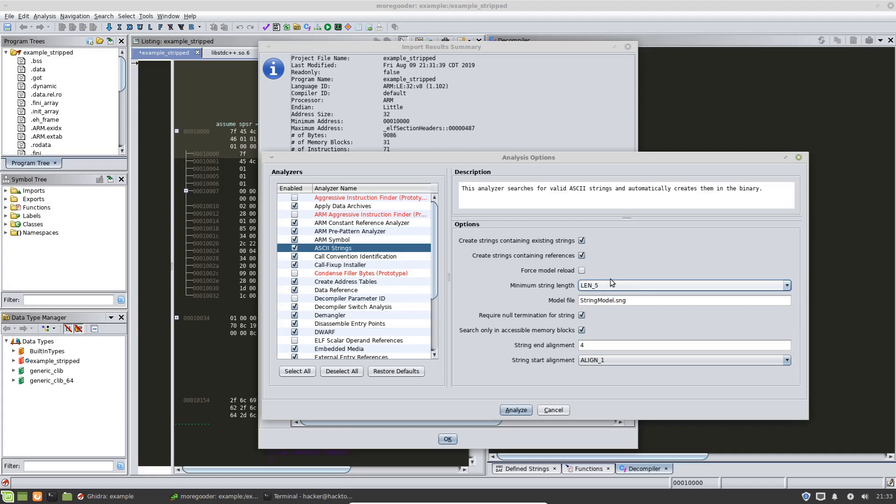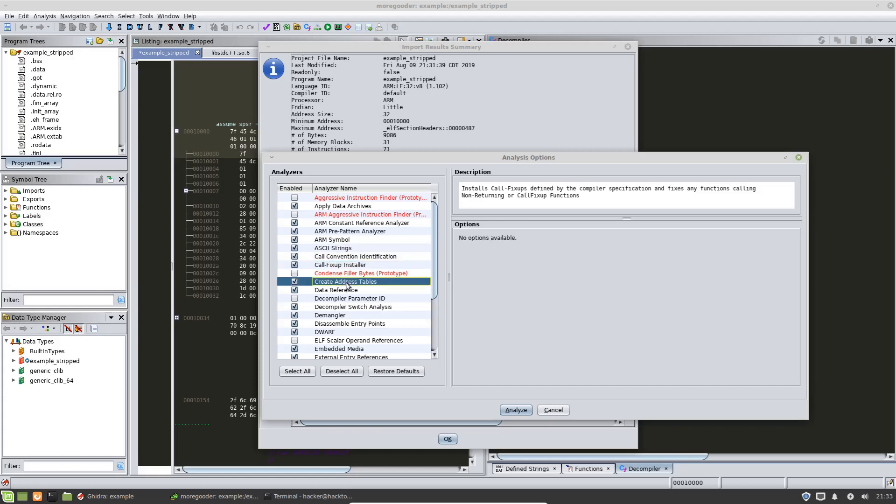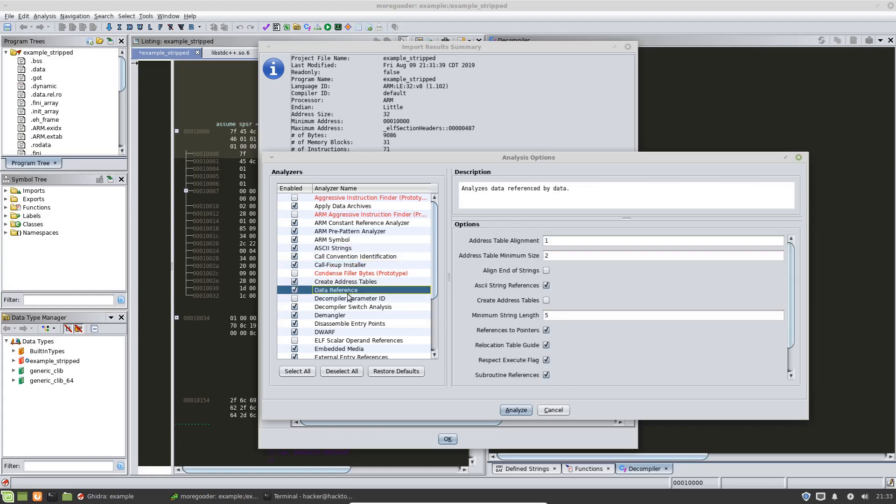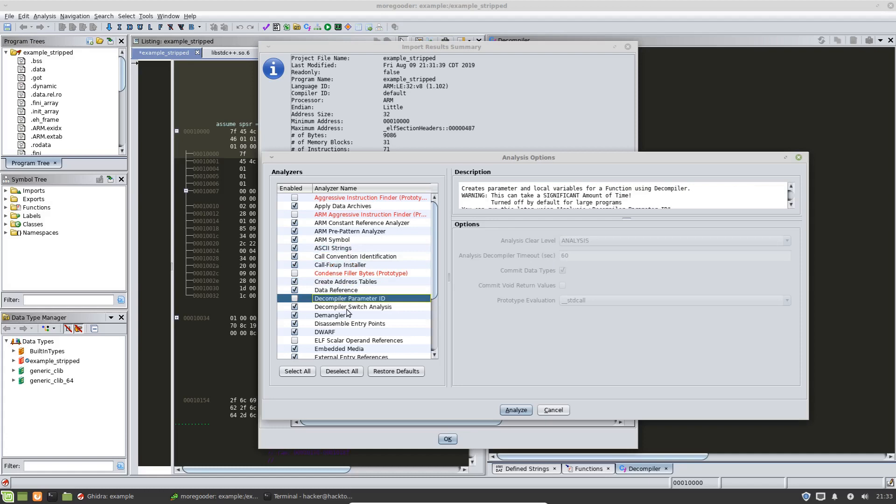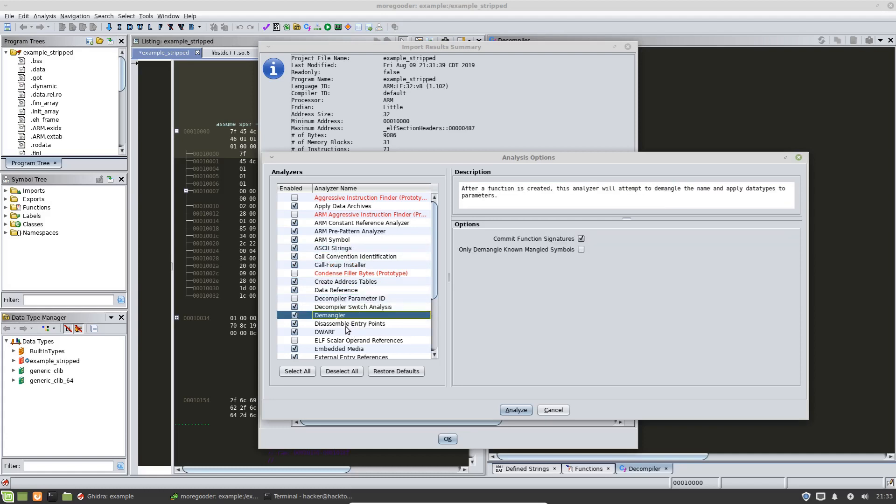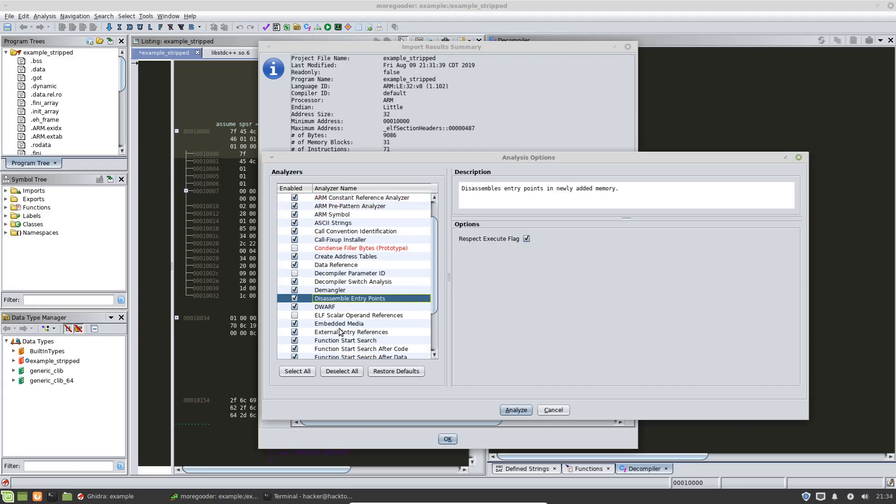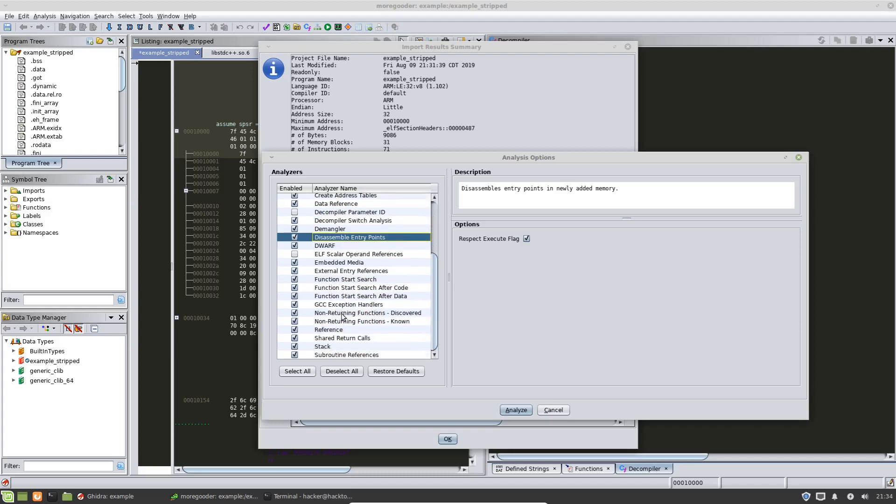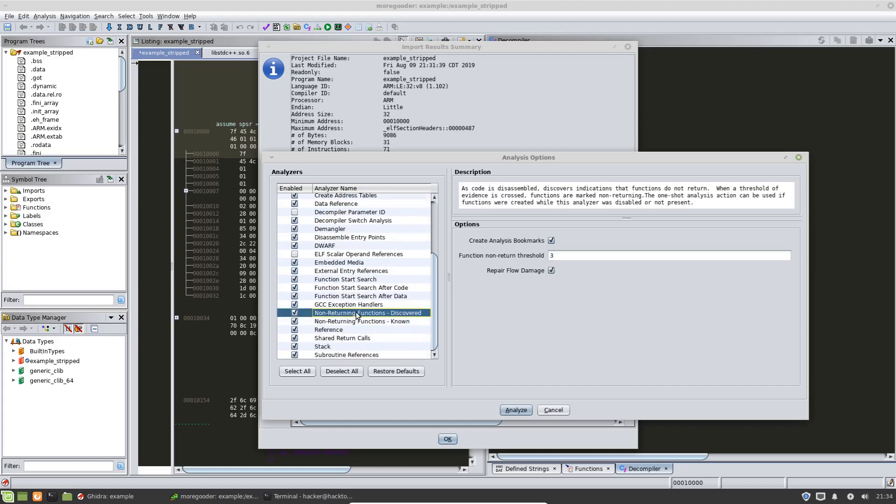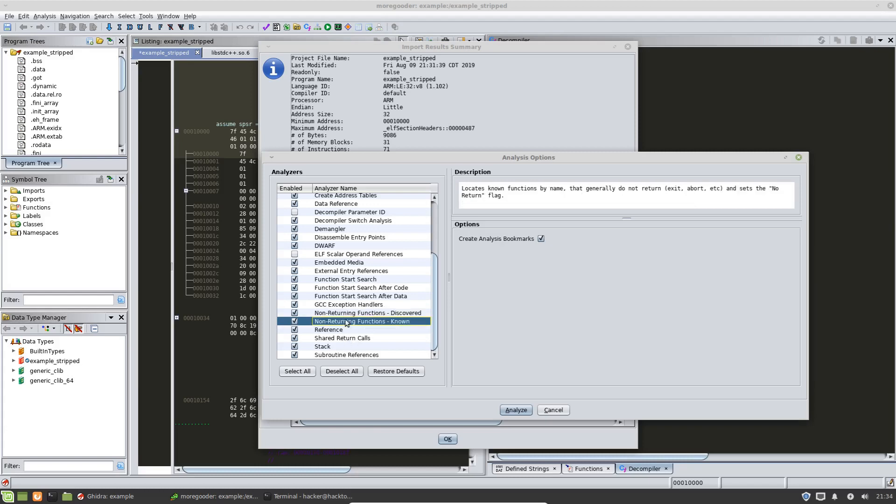So there's different ones here as well. I'm not going to go through all of them, but so for instance, a demangler in C++ demangling is something that's very important. You have non-returning function, so an example of this would be if you have a function that has a forever while loop, that would be non-returning. So those are sometimes important. The stack analyzer is very important.